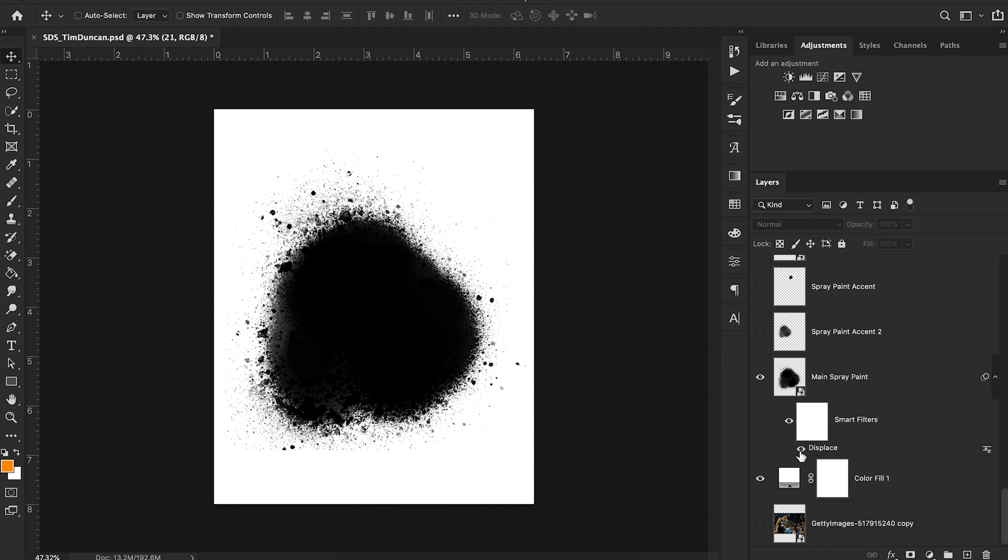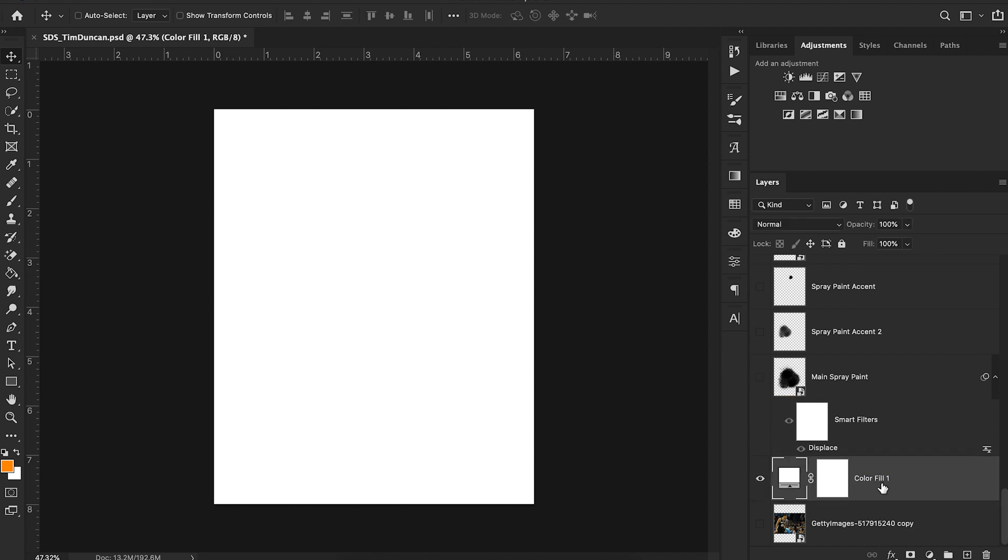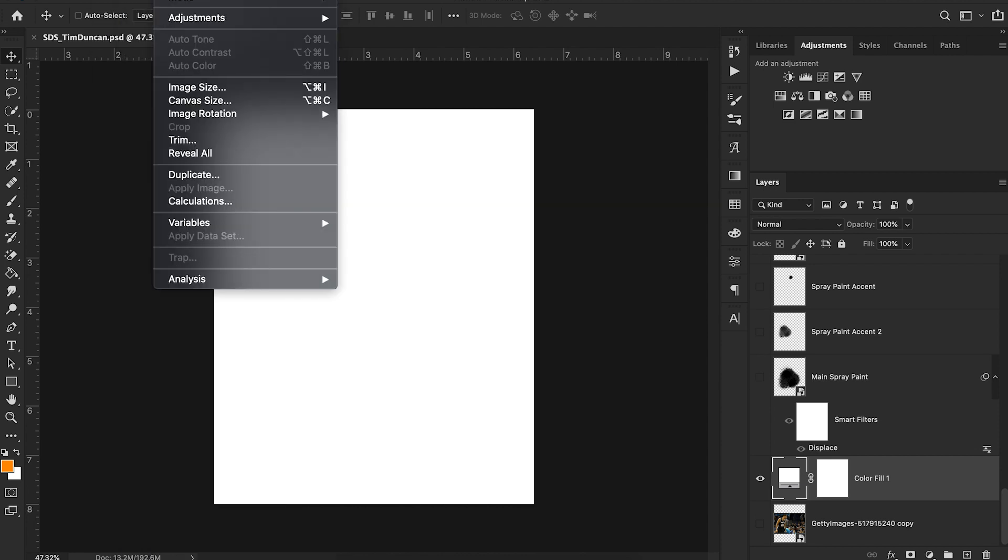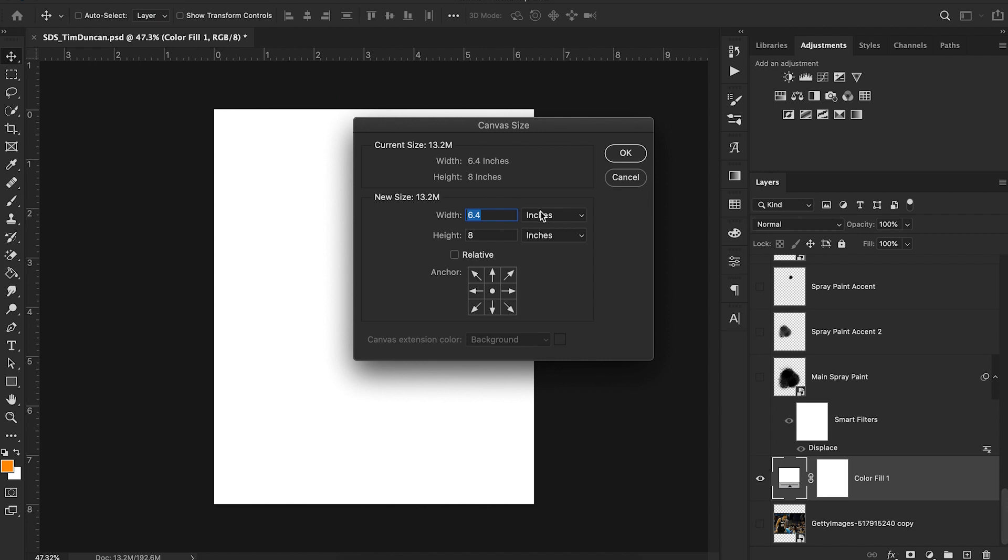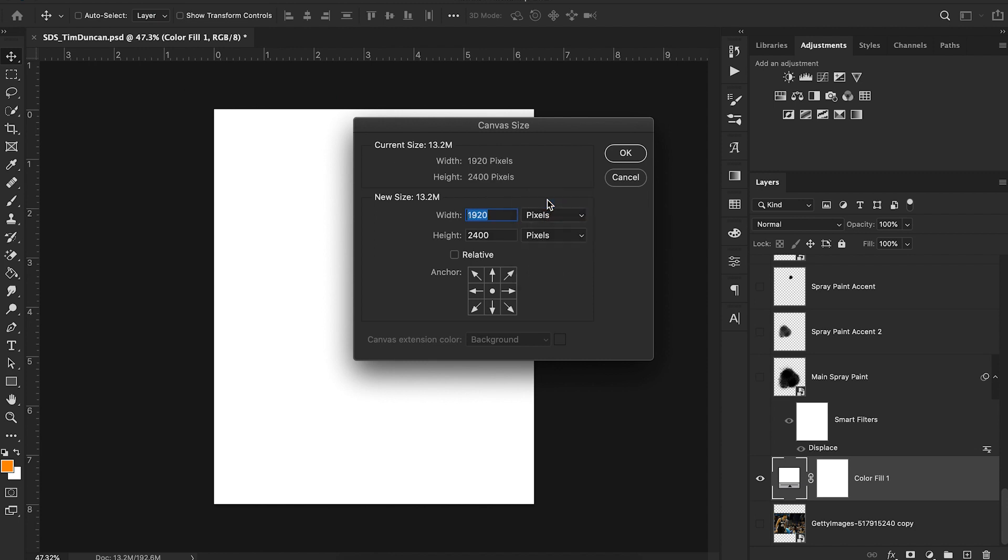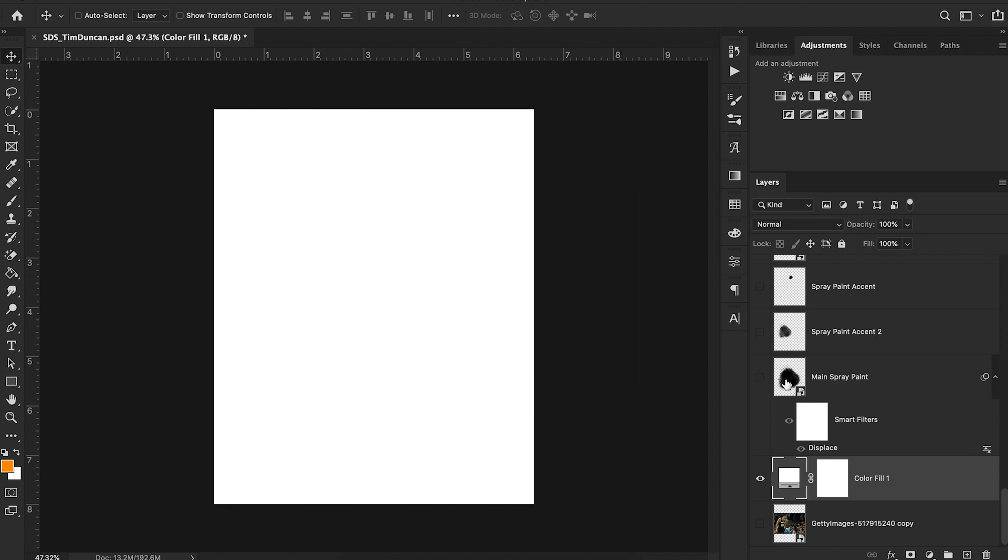Okay, so here we are, we have our main essence of our design. We have a solid white background. For those of you wanting to know, my canvas size is 6.4 by 8 inches, or roughly 1920 by 2400 pixels. That's the dimensions I typically go with when designing for Instagram.